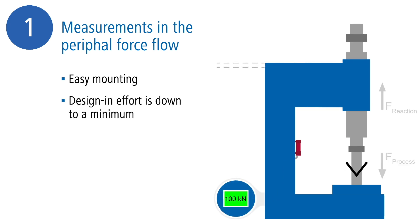The sensor can be integrated easily into existing machines without great effort or machine modification. This facilitates the retrofitting of existing machines.